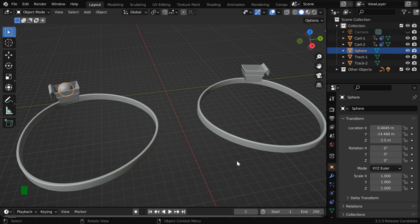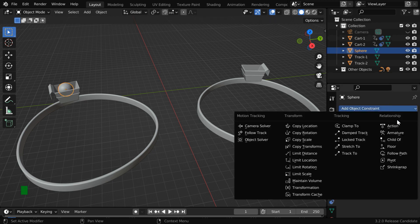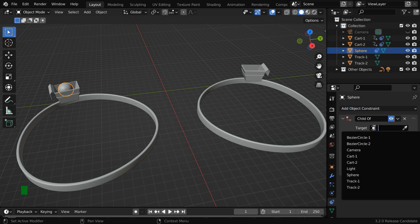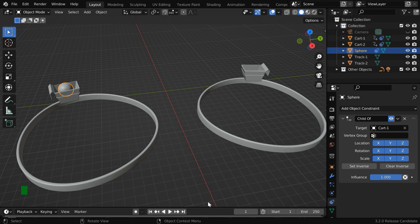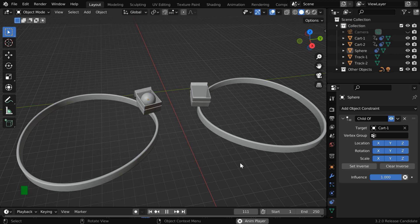Let us select the ball and go to the Object Constraint tab. We'll add a constraint called Child of Constraint. In this target field, we have to select this cart, which is cart number 1. This will now work exactly like a parent-child relationship, so the ball will now move along with the cart.